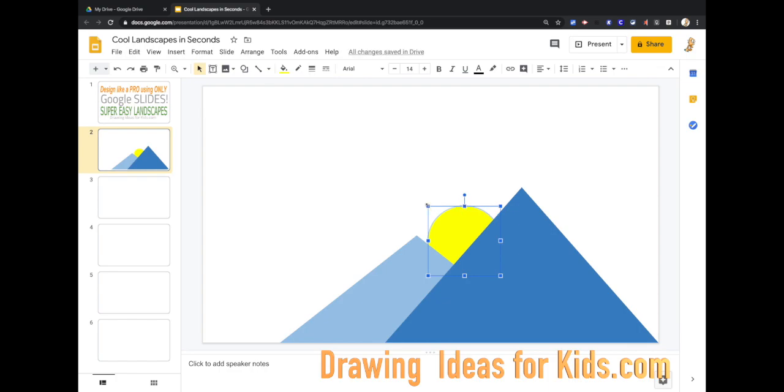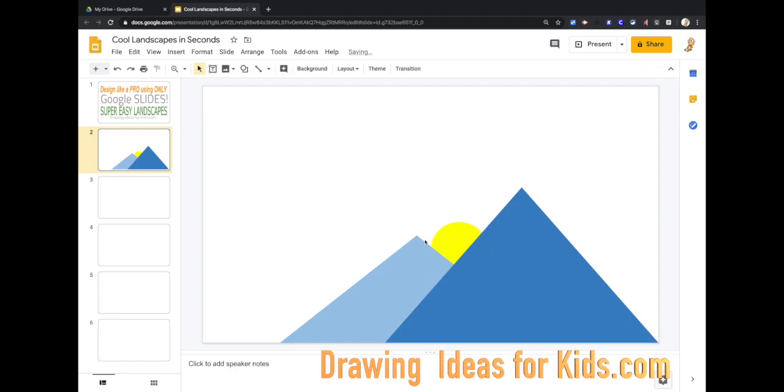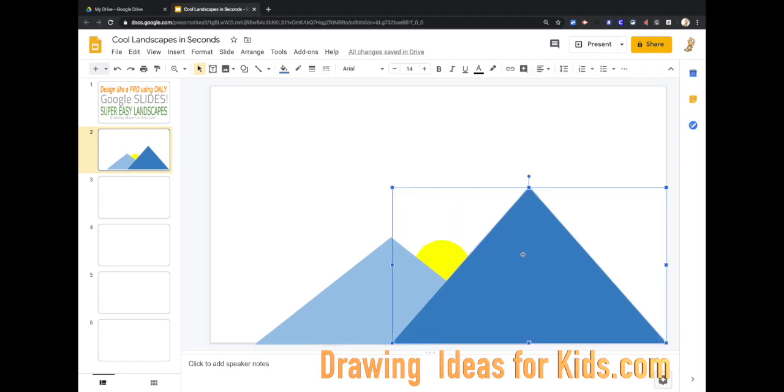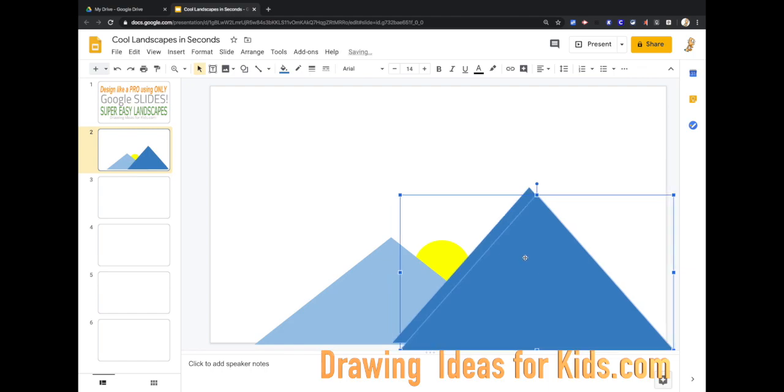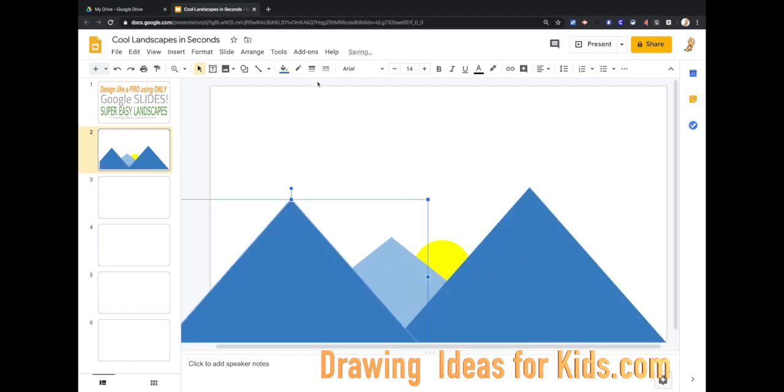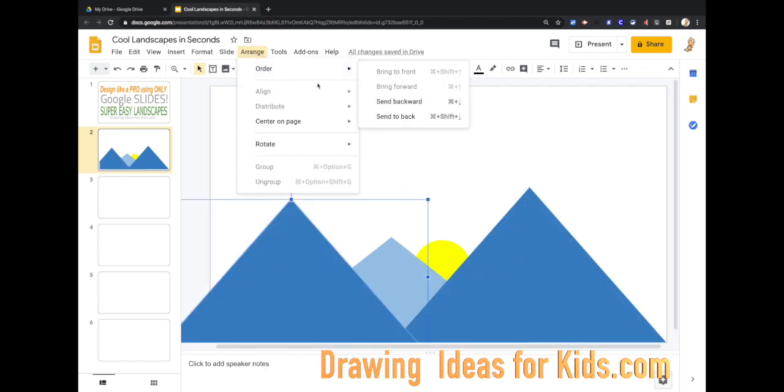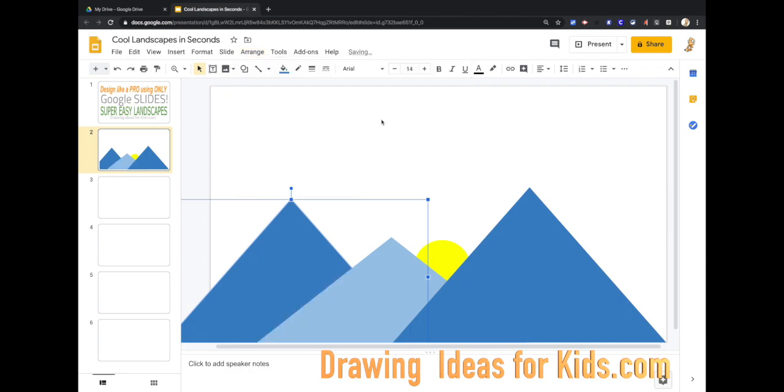It's a, it's setting. The sun is setting behind the mountains. Beautiful. Let's control C control V just a couple of triangles. Let's arrange by sending that to the back and we're in the back.